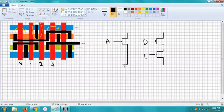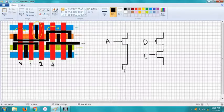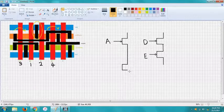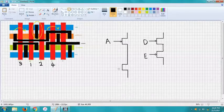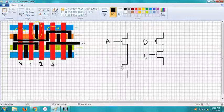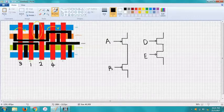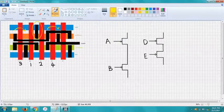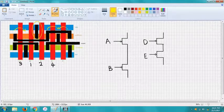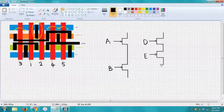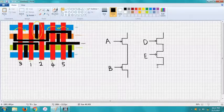And again we'll move to the right to the fifth which will be our C.